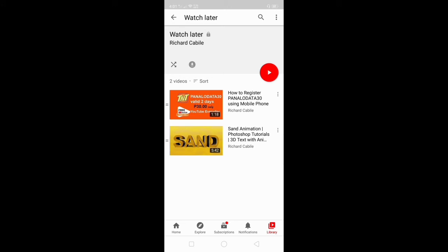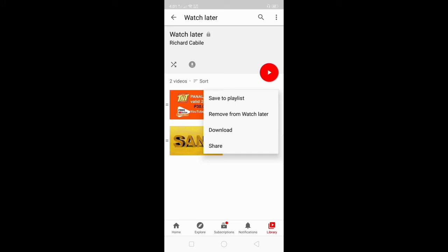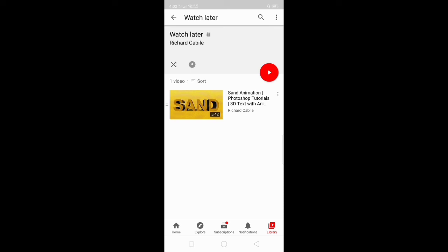To delete a saved video in your Watch Later, click the three dots on the right side of the video. In this options menu, you can save to playlist, remove from Watch Later, download the video, or share it with others. In this tutorial, I will remove this video from my Watch Later — click Remove from Watch Later.